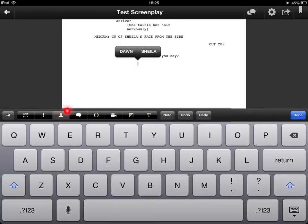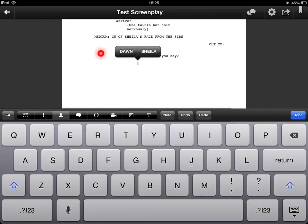Now if I go back to my character button here you'll see that this time around I've got two possible characters to choose from. Dawn or Sheila. So it saves you a little bit of time which is really really nice.